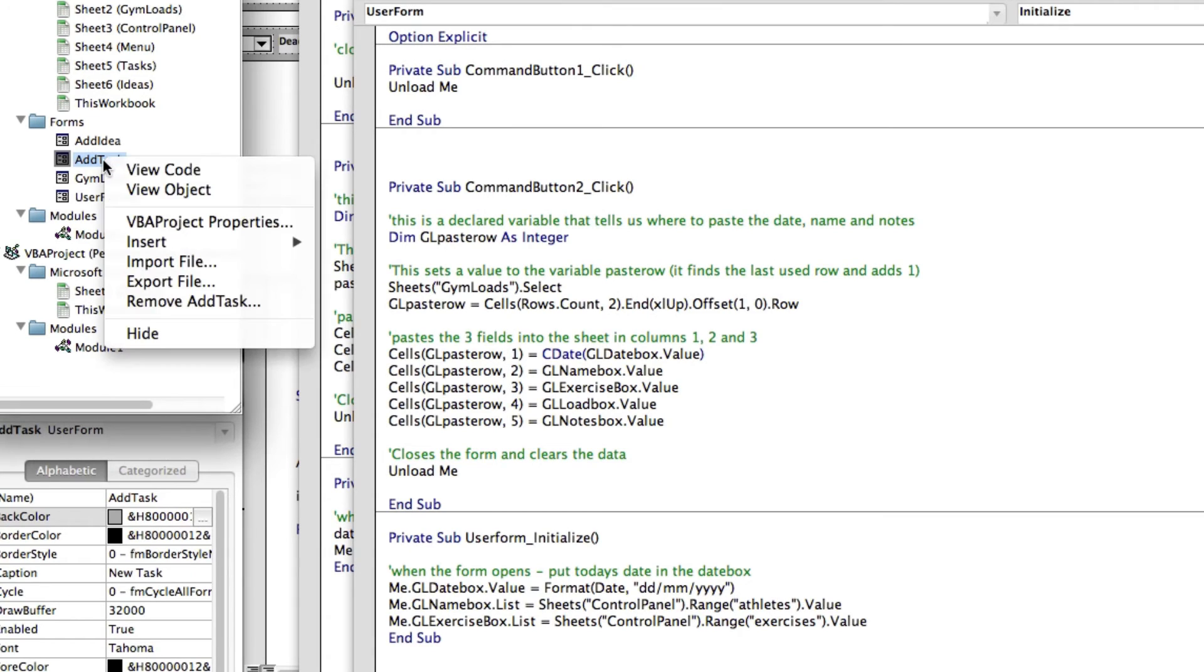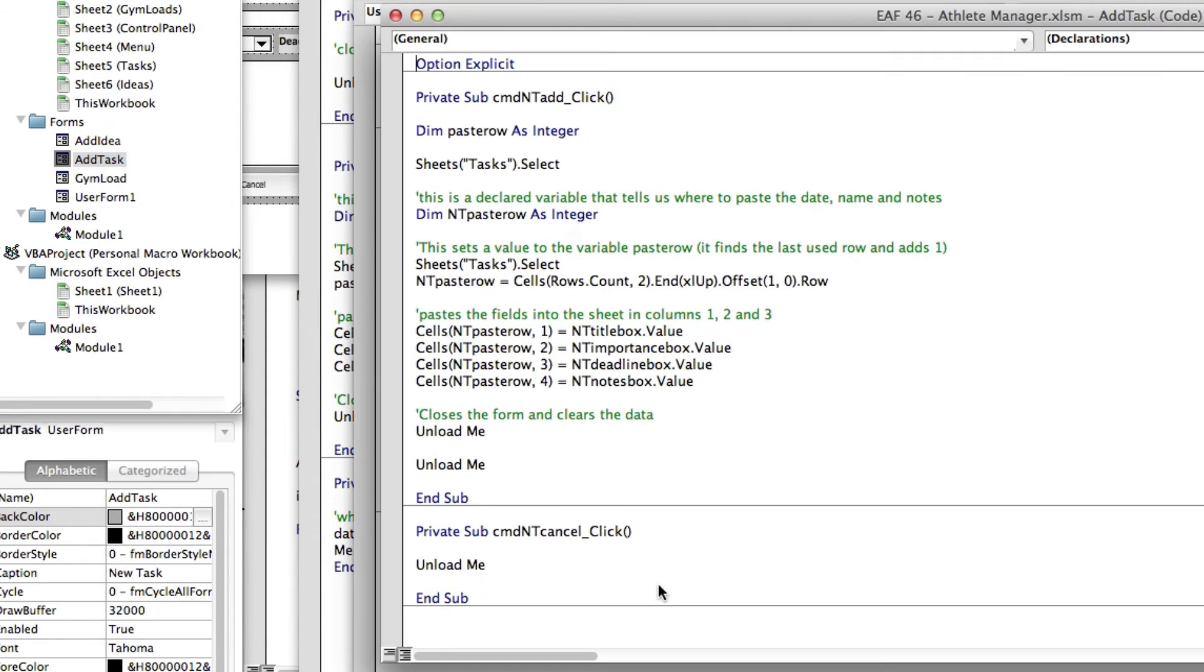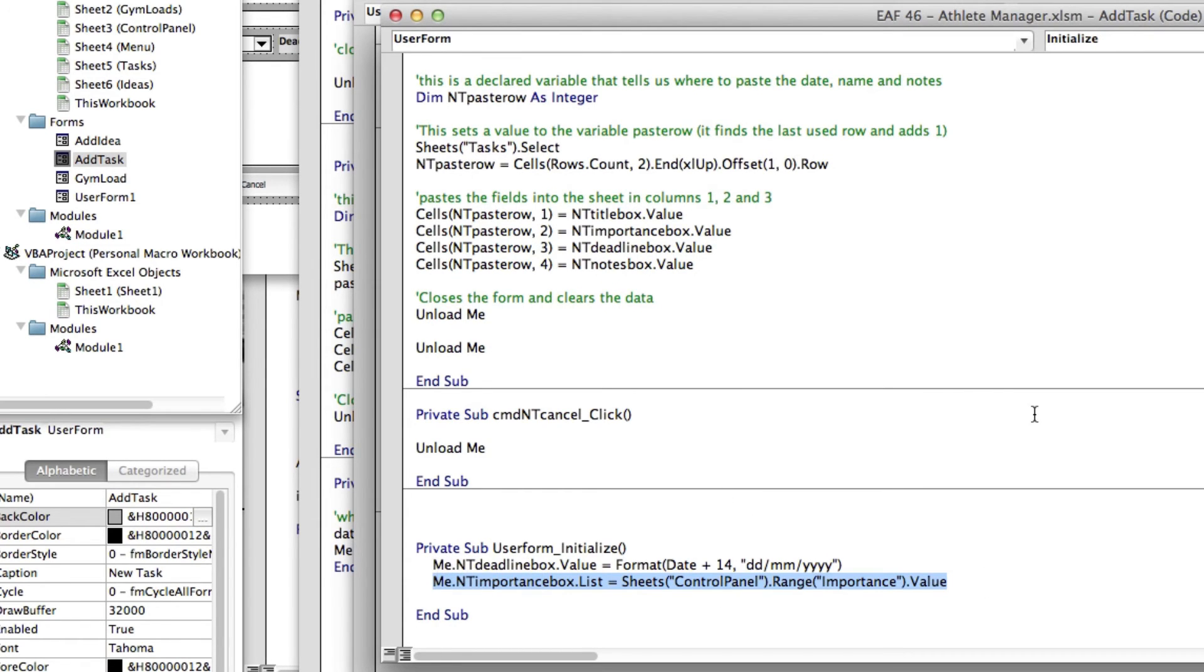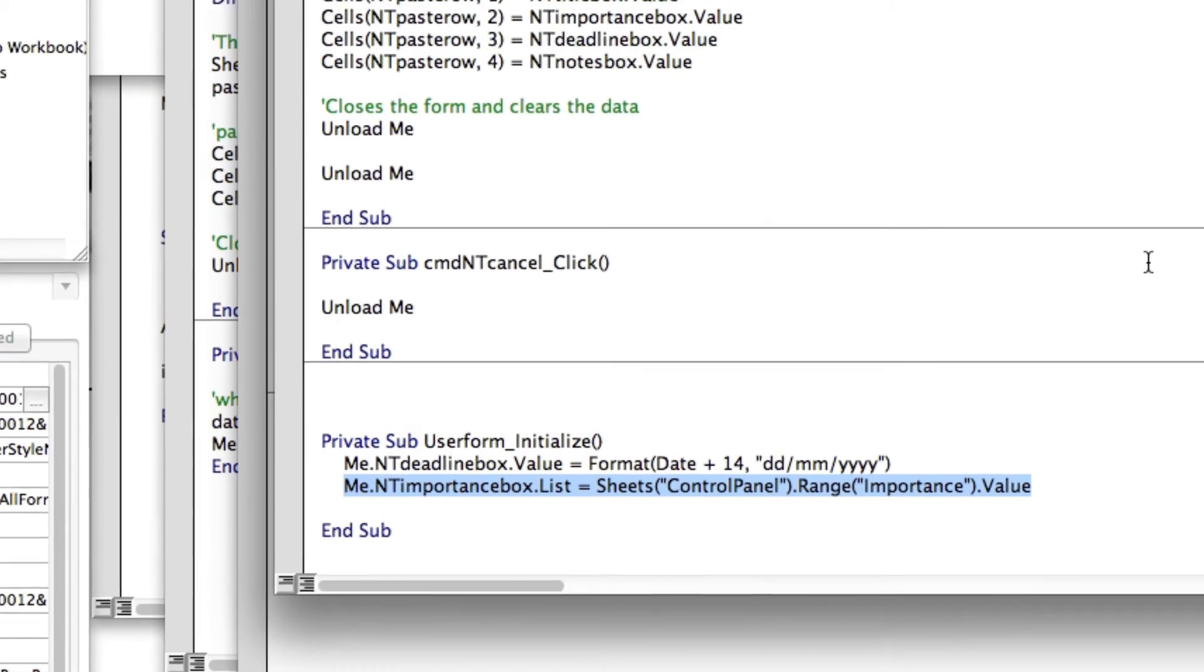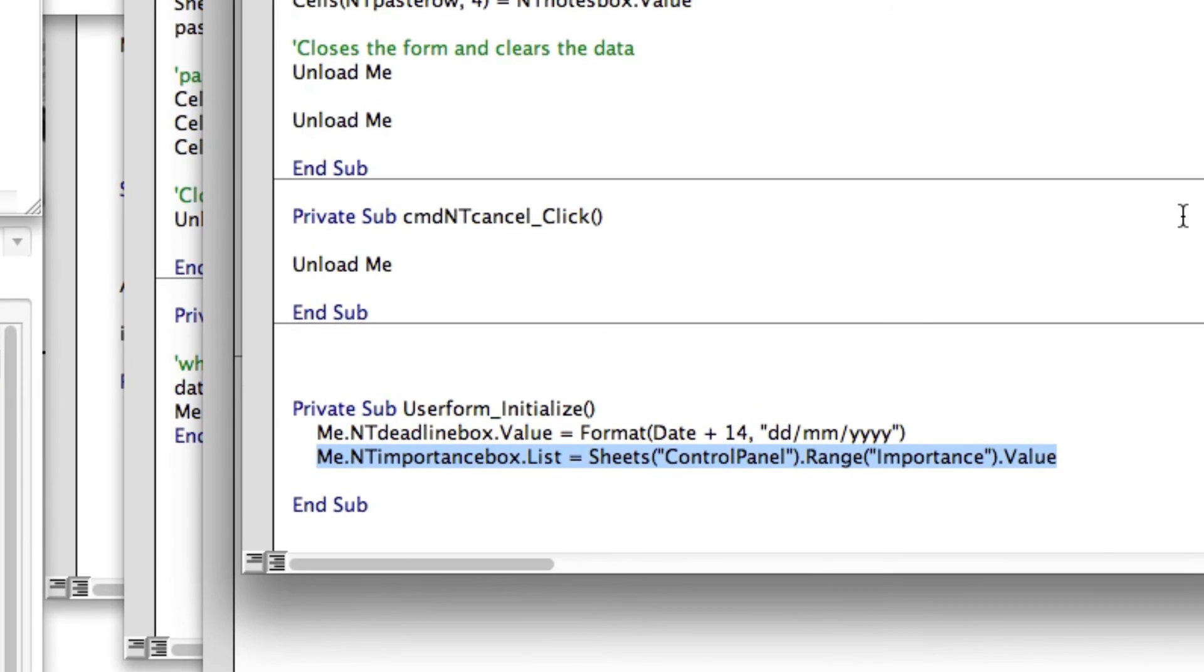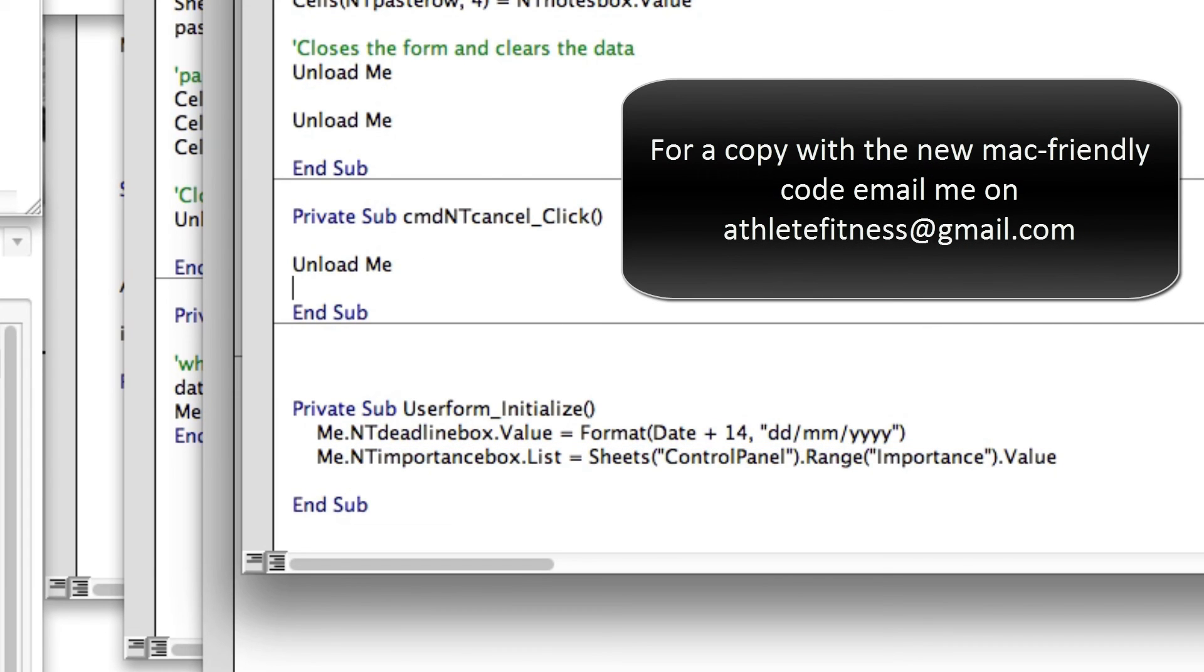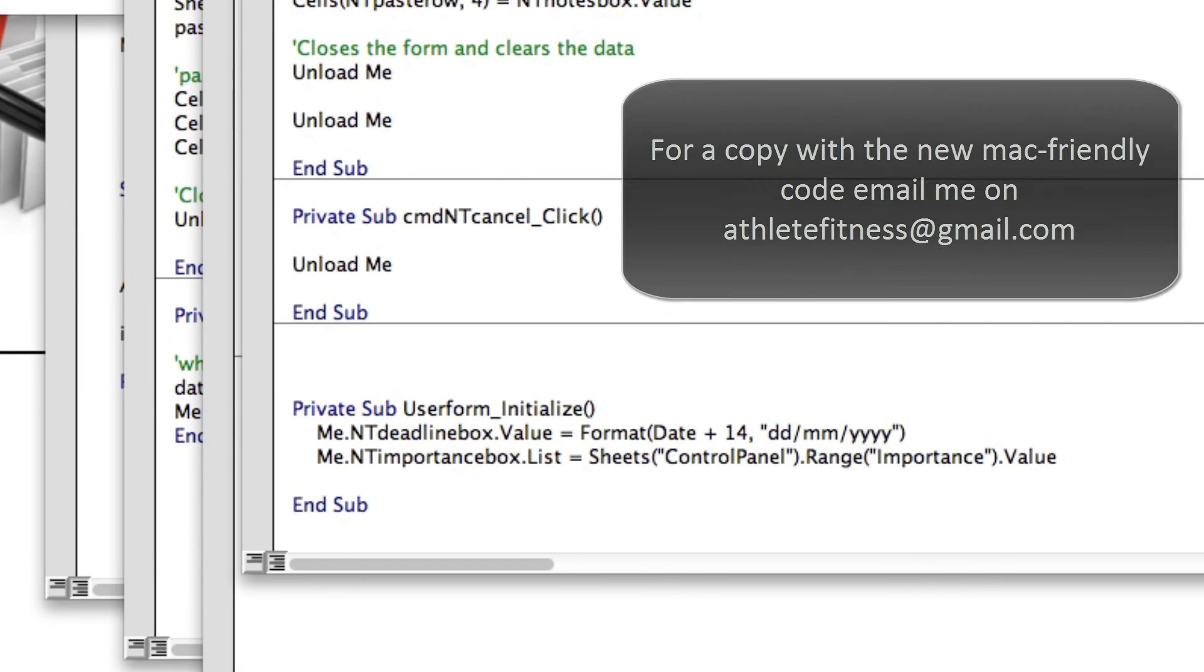So this particular form's got two lines of code, and this last one has got one line of code to populate the task importance box. So it's not a complicated line of code, it's basically just saying that the list is to be found in this place. So if you add that to your file, everything will work okay.